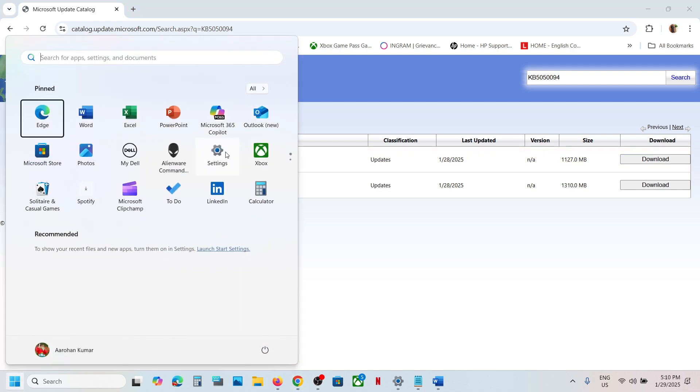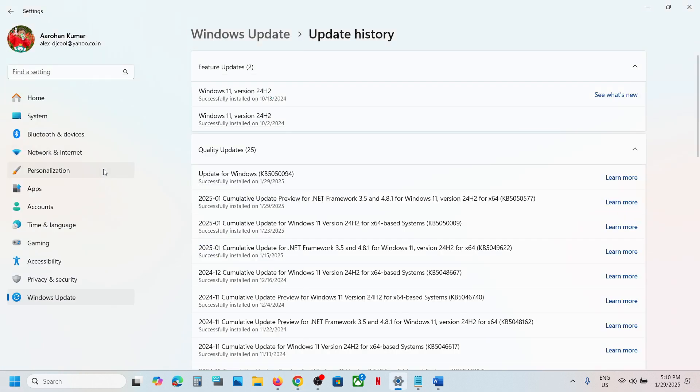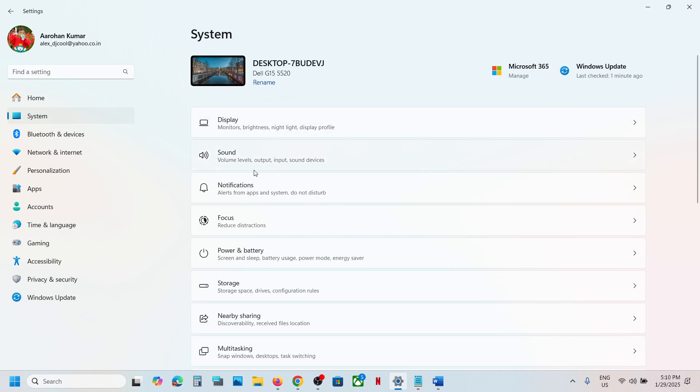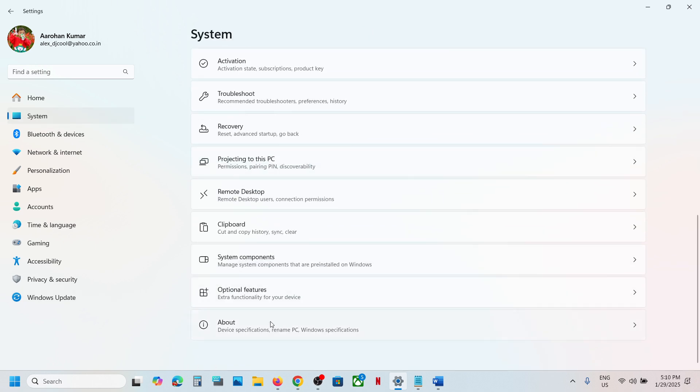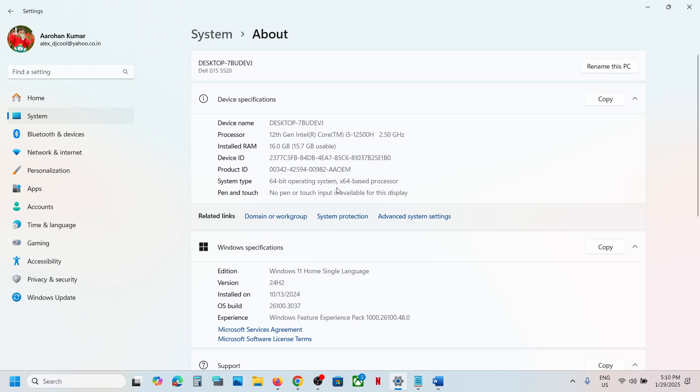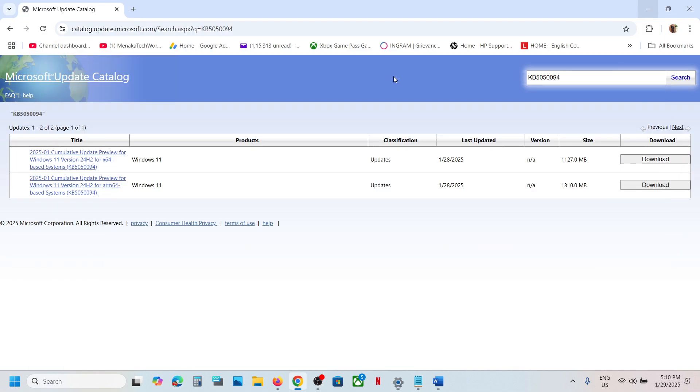You can check what kind of system you have. Go to Windows Settings, then go to System, scroll down to About. Over here you can see 64-base processor. In my case, Windows 11 version 24H2 for x64 base system.